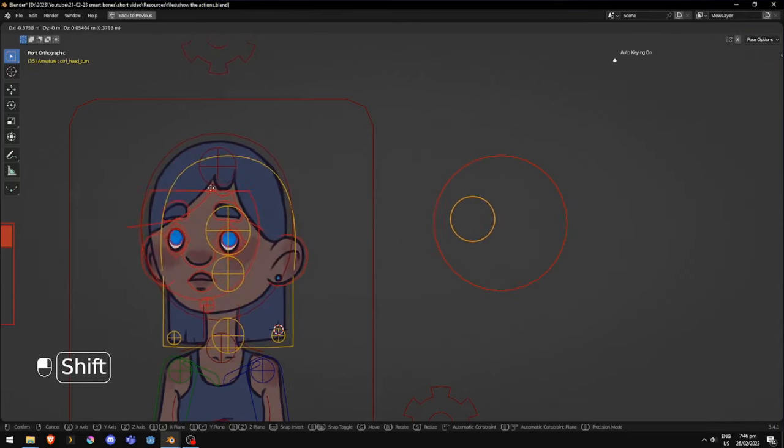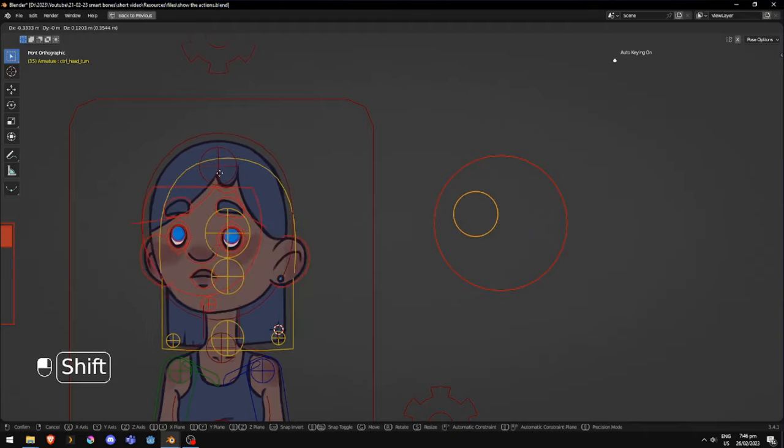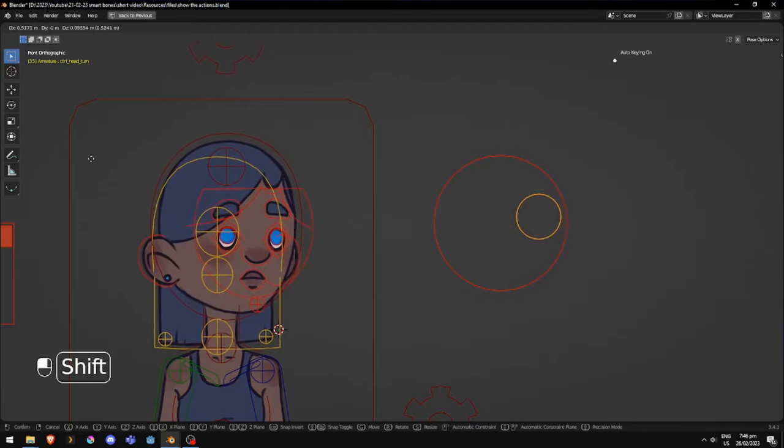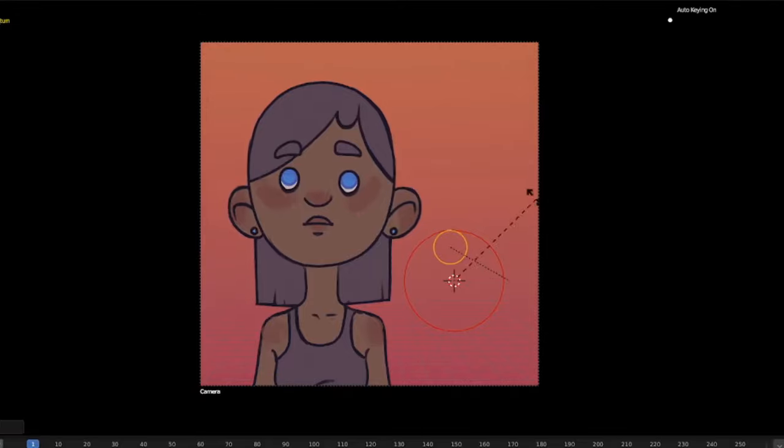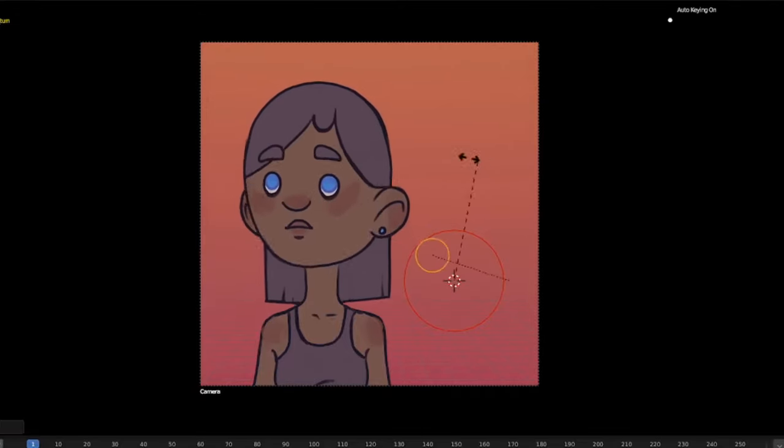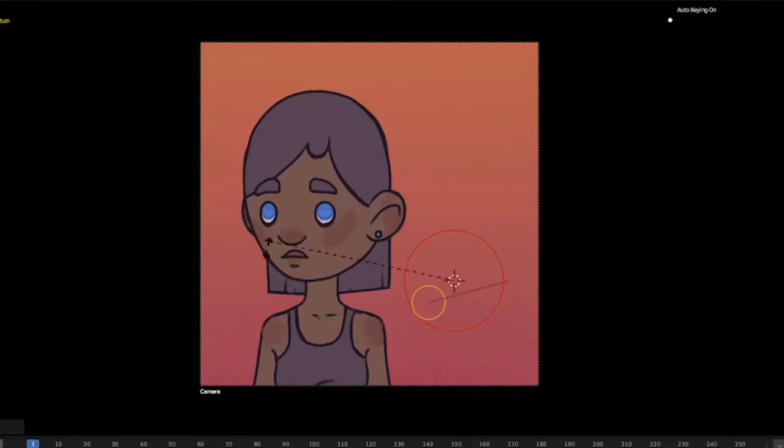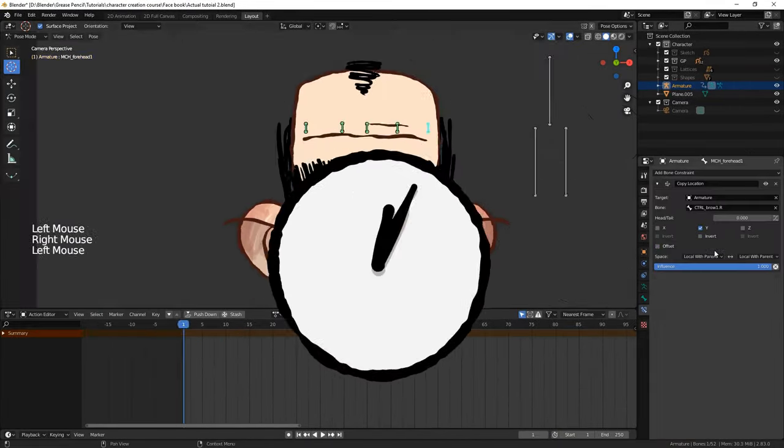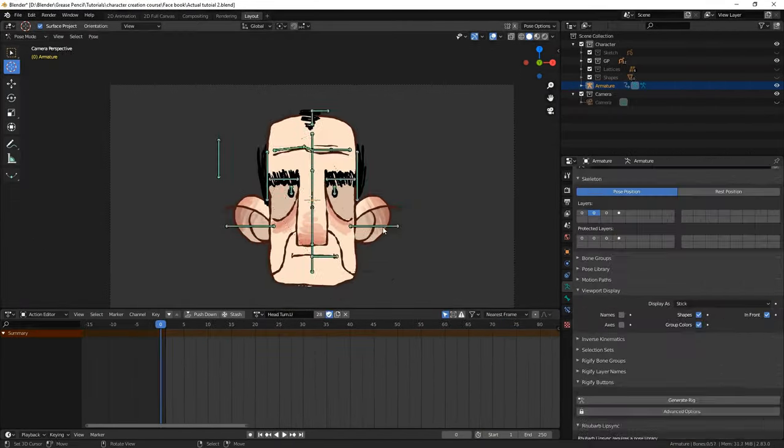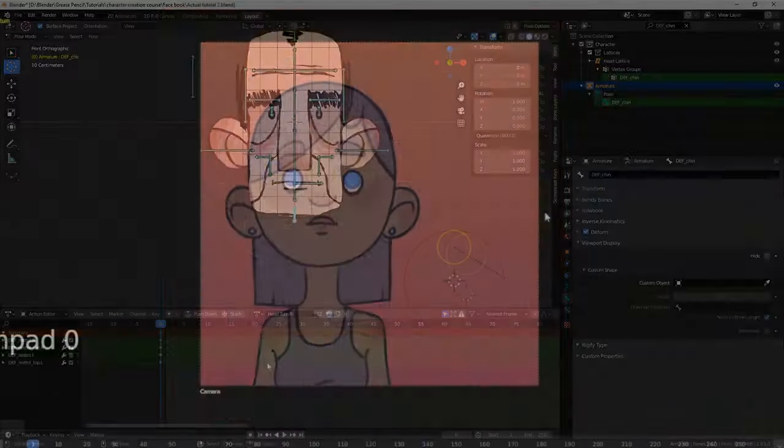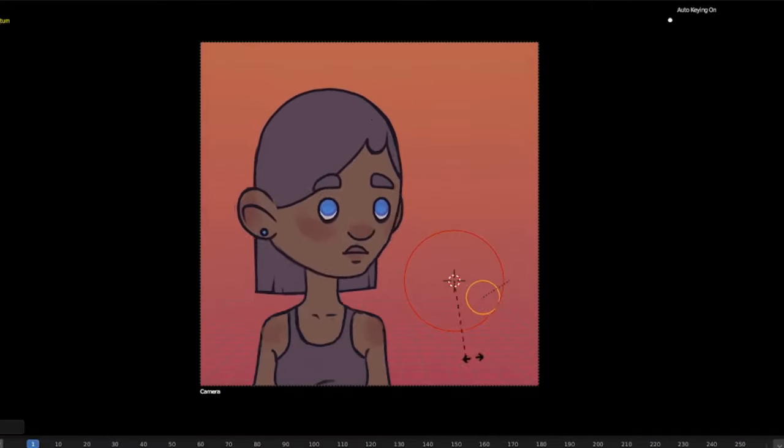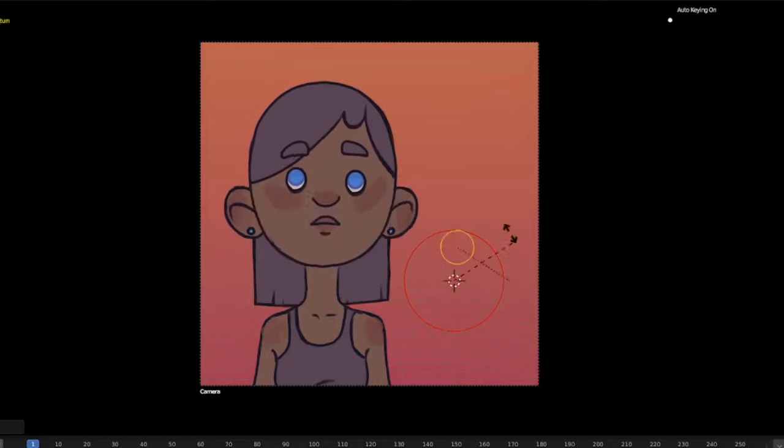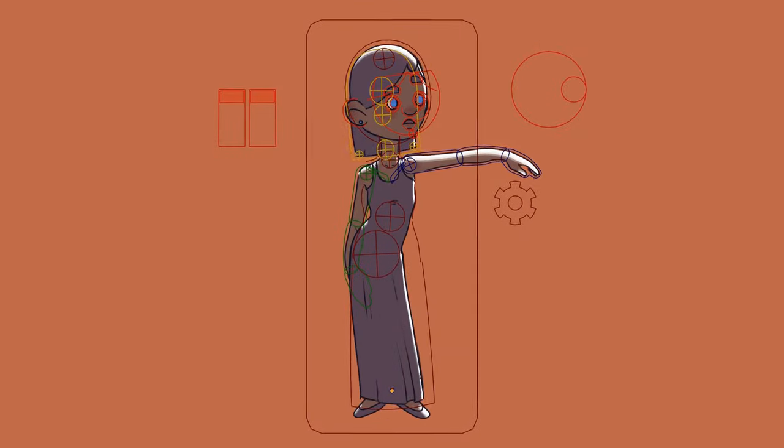However, depending on how complicated your character is, this mixing doesn't always look as good as it should. In the past, the process of setting up all the action constraints was so time consuming, there was no way I was going to spend more time adjusting these angles to look better. As far as I knew, it was just something I had to settle for.